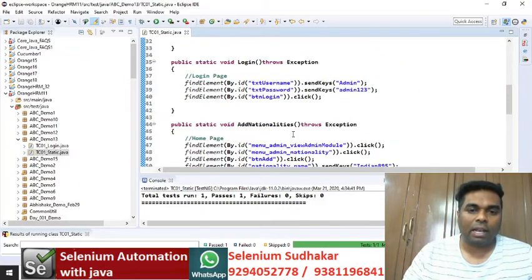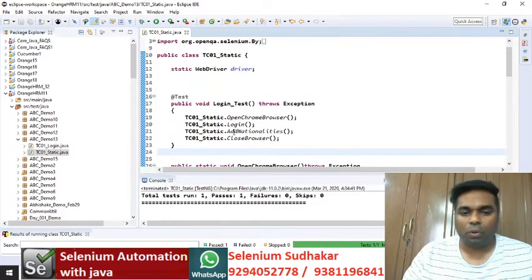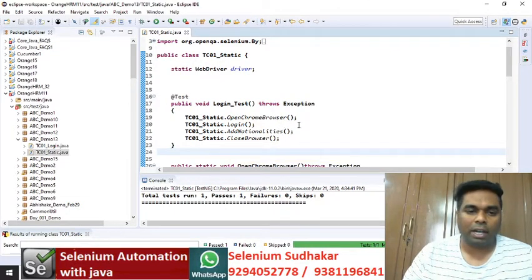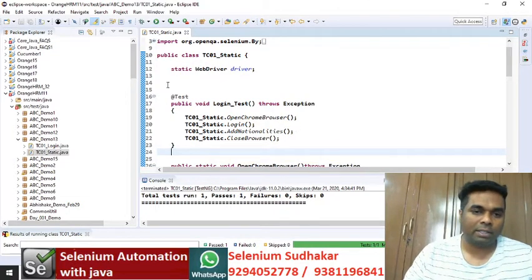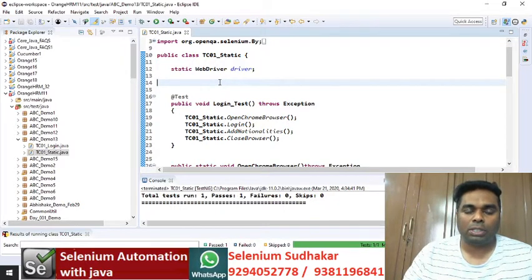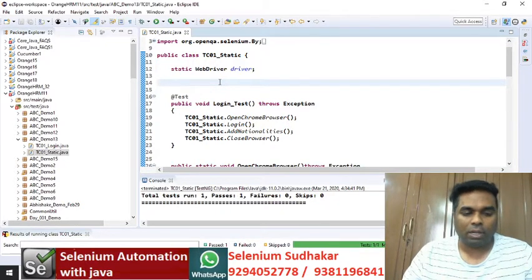Hello everyone. In the last class we discussed how to write static methods and how to call those methods under main test. In this class we are going to discuss about static methods with parameters.